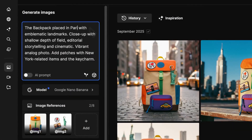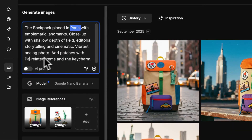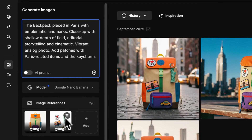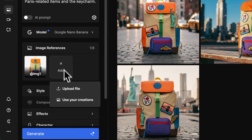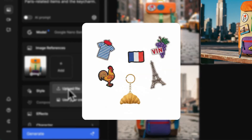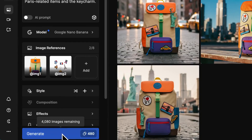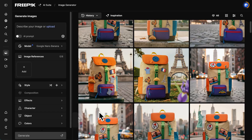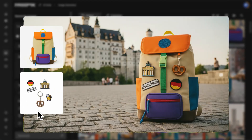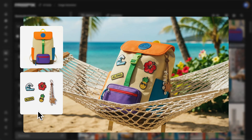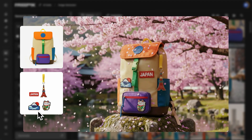Do you need a version for another location? Just tweak the prompt to fit your next market and swap the visuals too. Keep the backpack and upload new references for the Paris version, and see the results update instantly. You can do the same for any place — just adjust the prompt and references to match your target audience.